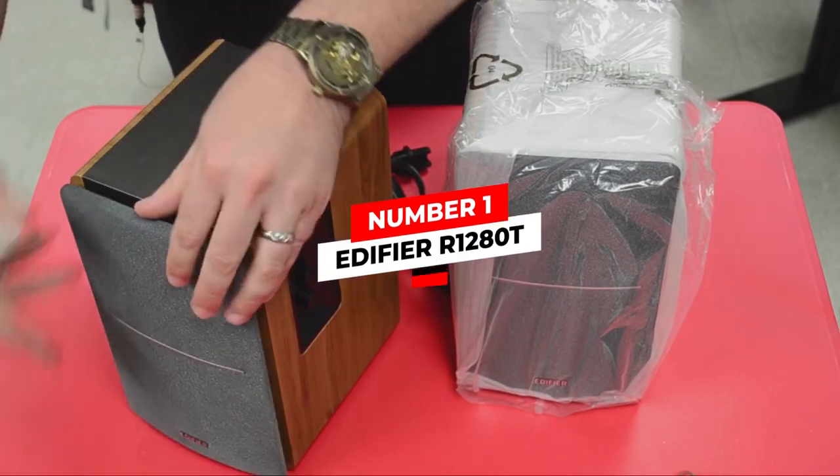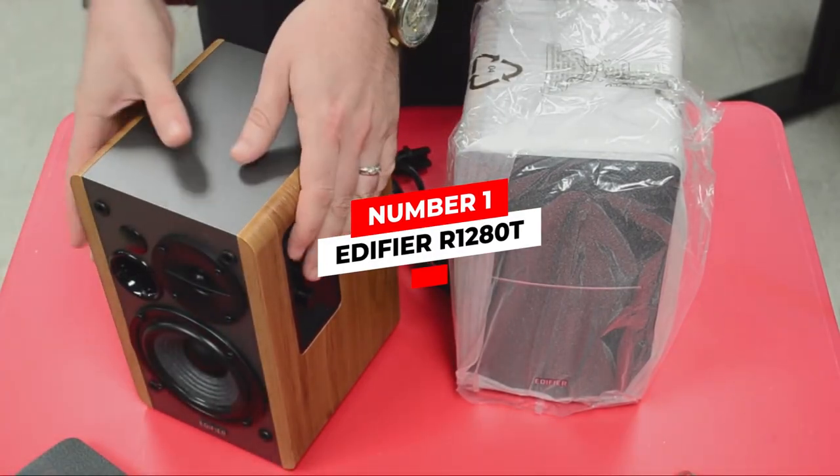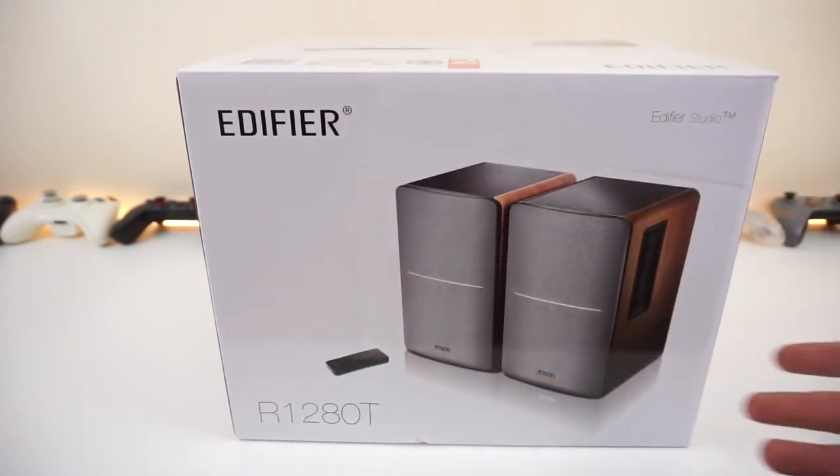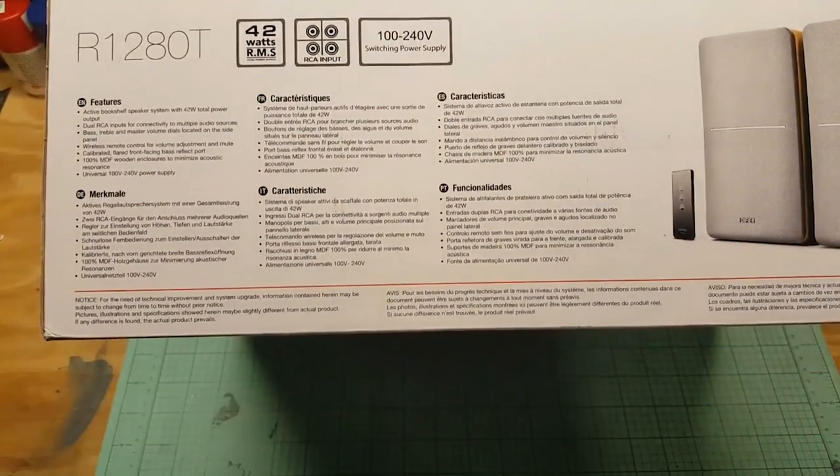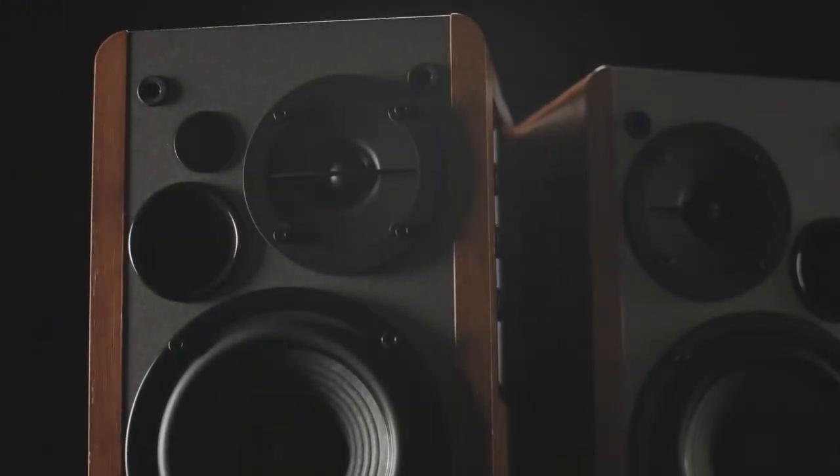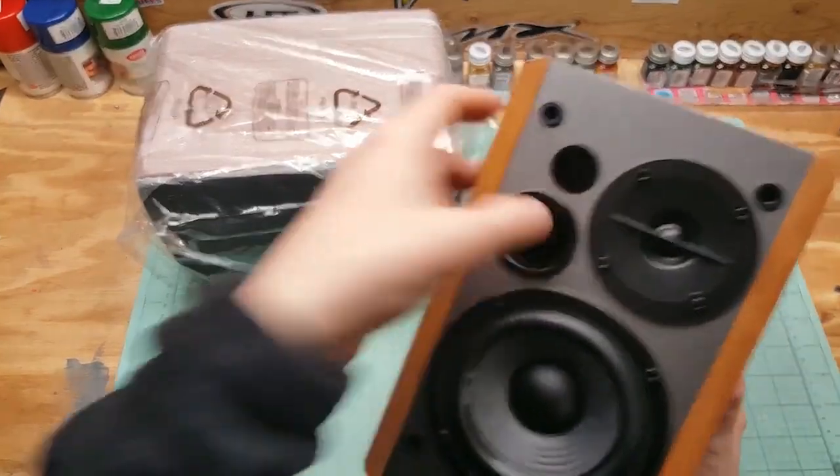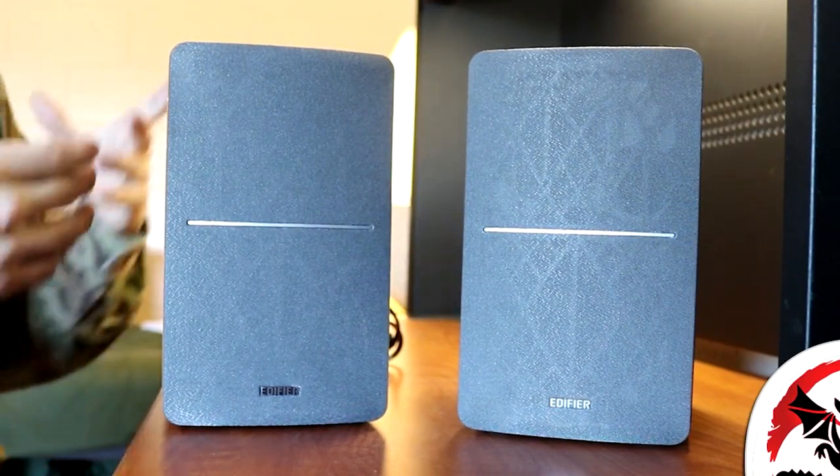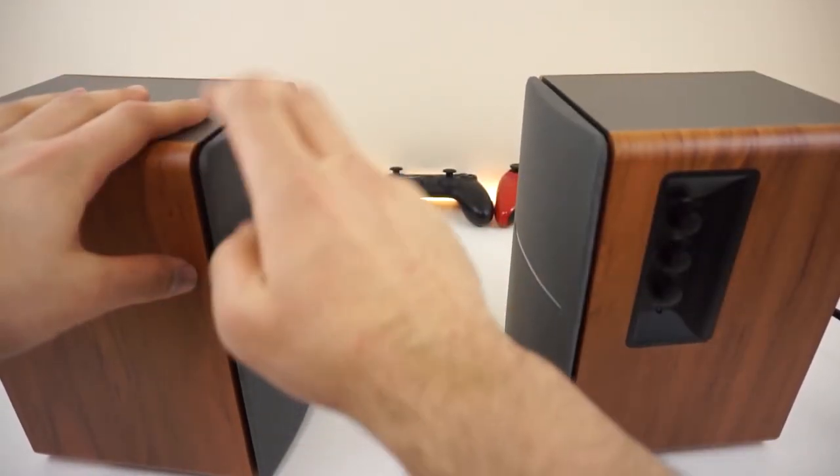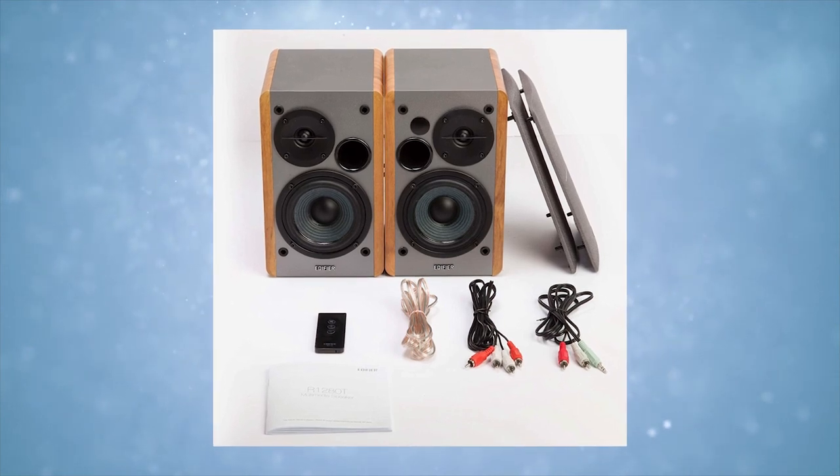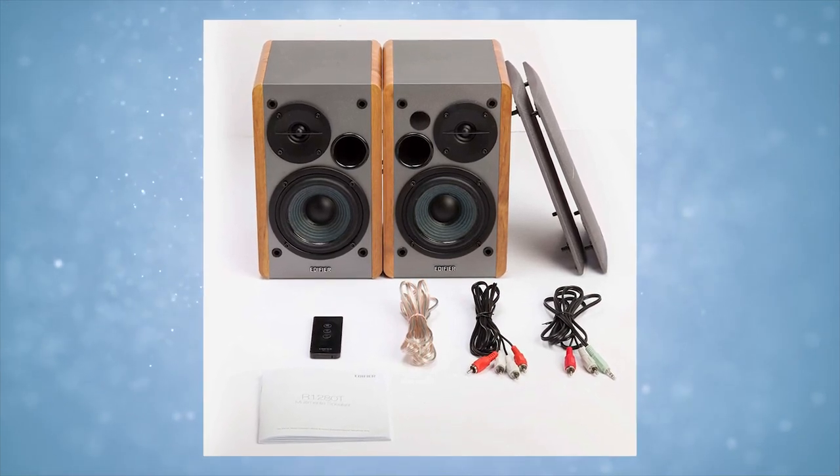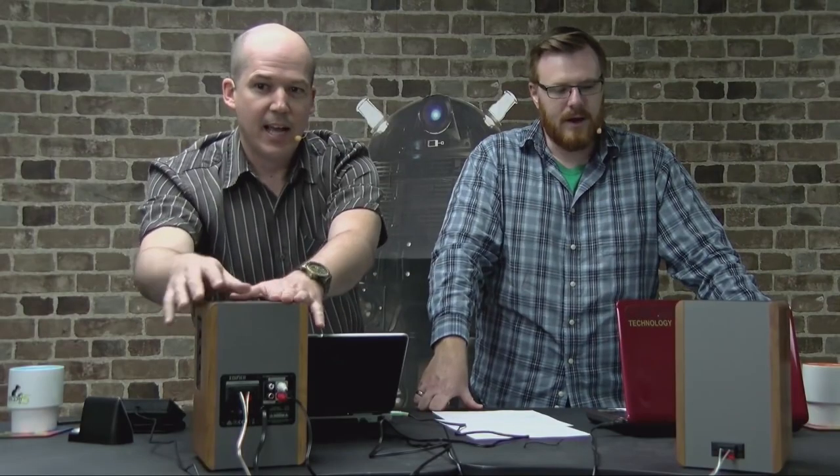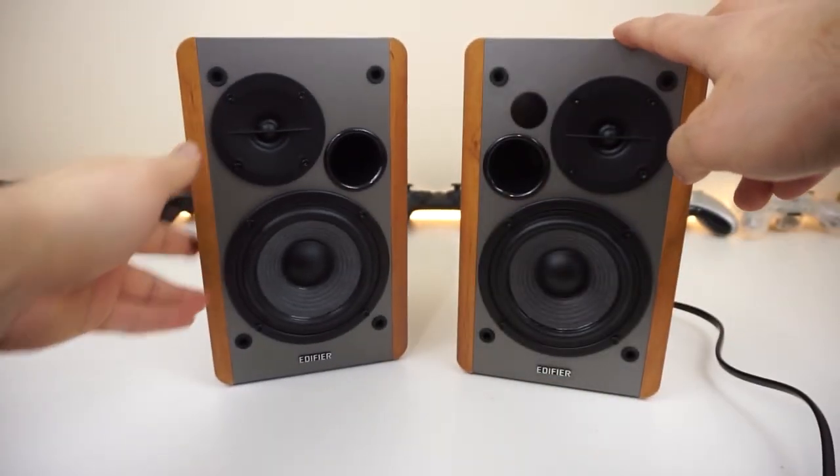Number 1: Edifier R1280T. The Edifier Studio R1280T is an excellent set of speakers with a total output of 42W. The Edifier set is elegantly designed with MDF wood finishes and has a sensitivity of up to 85 dB. This wood is moisture-resistant, contains no toxic substances, and is ideal for soundboard construction. These speakers come with 3.5 mm connectors and a simple remote control. It also has an easy connection, allowing you to connect it to a television or computer while also plugging in your headphones.